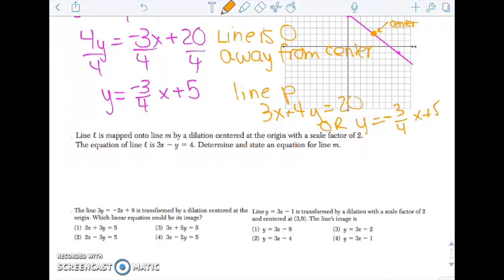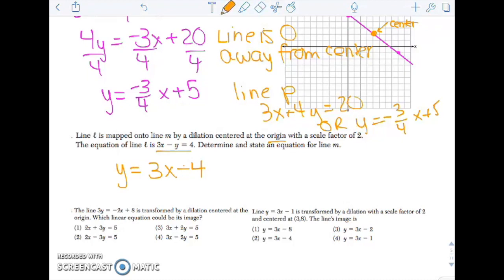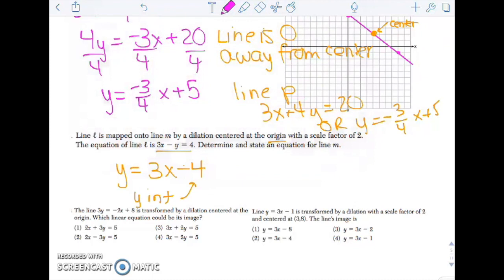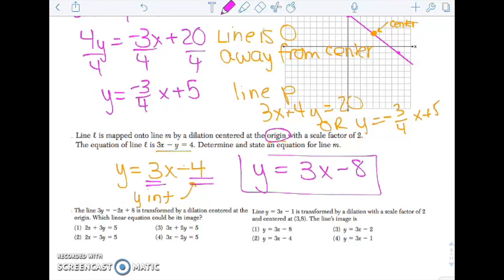Line l is mapped to m by a dilation centered at the origin with a scale factor of 2. Solving for y: y = 3x - 4. This does not go through the origin because the y-intercept is -4. Since it doesn't go through the center, the line will actually dilate. The slope stays the same because the line stays parallel, but the y-intercept is a point, so that dilates by the scale factor.